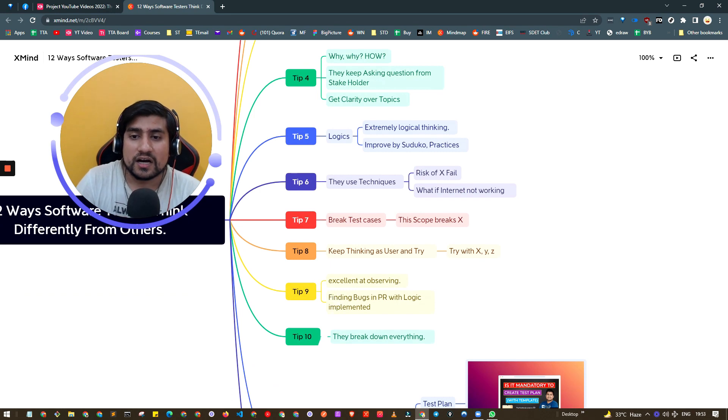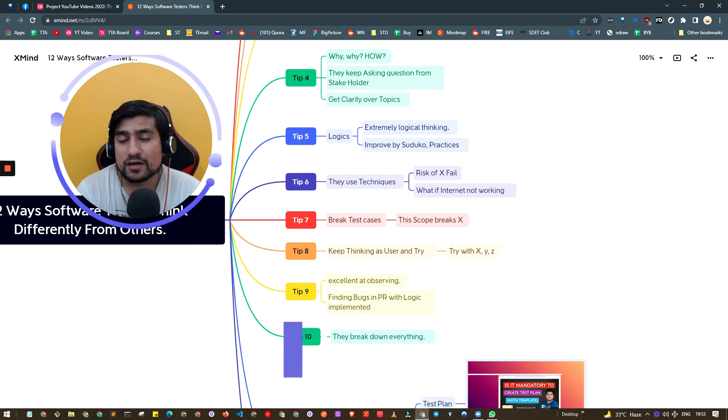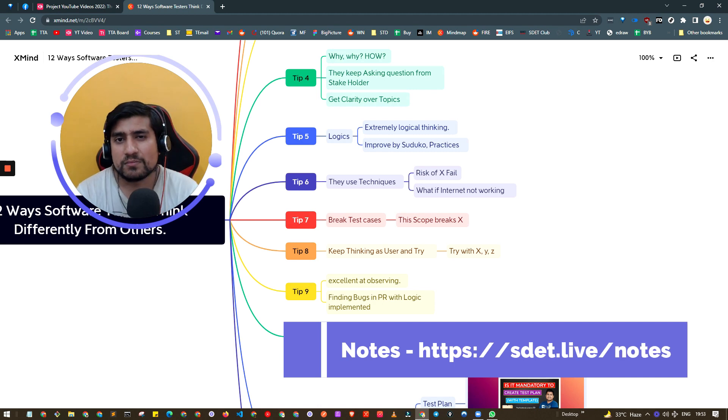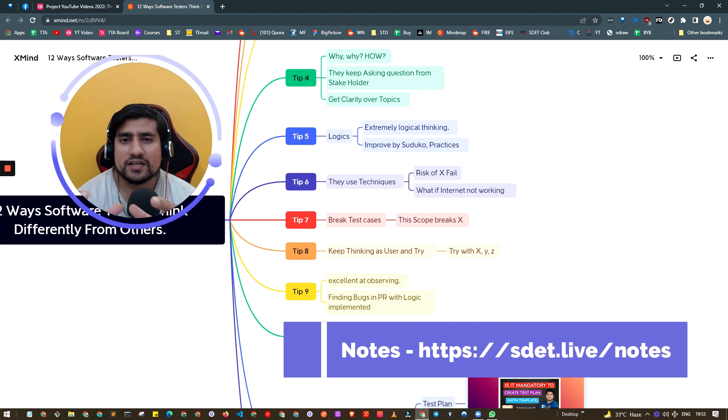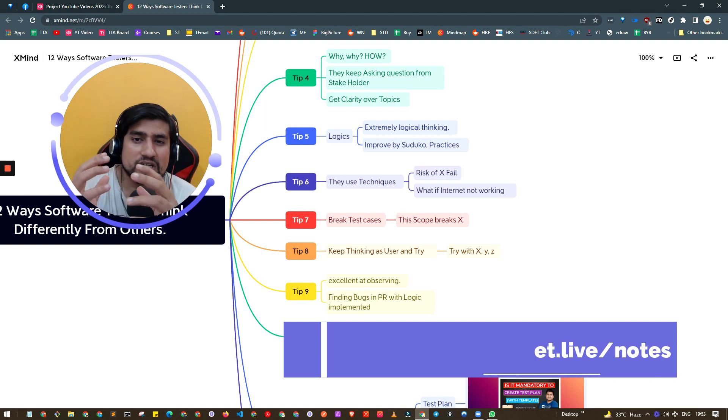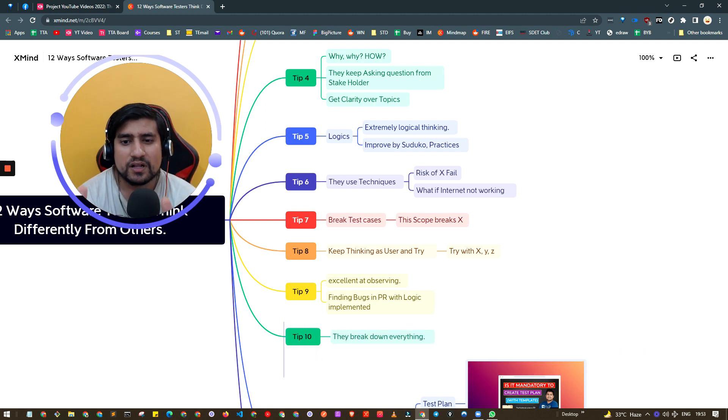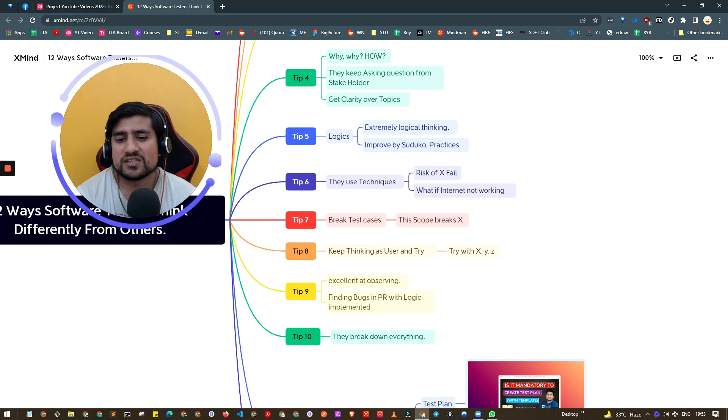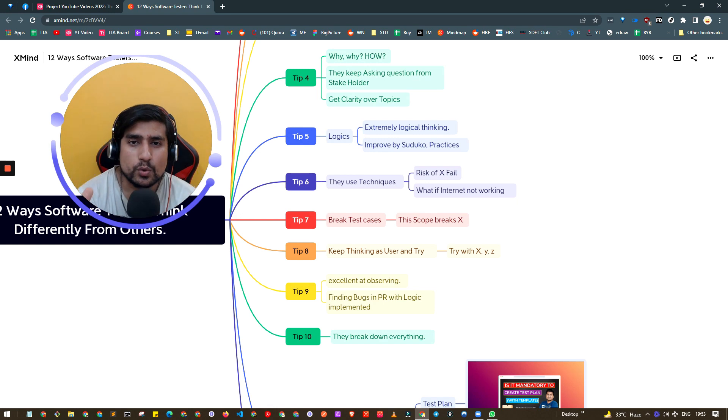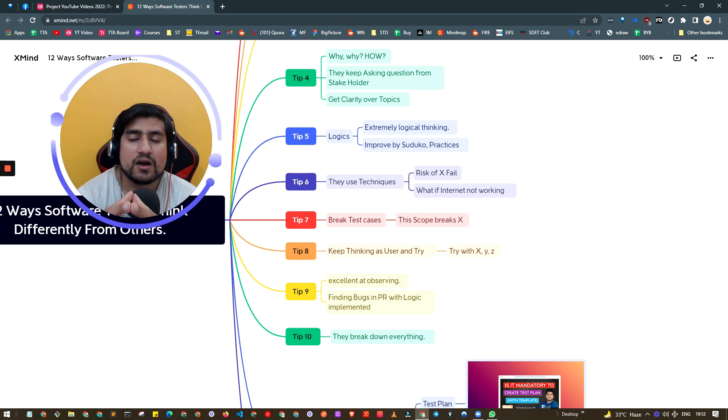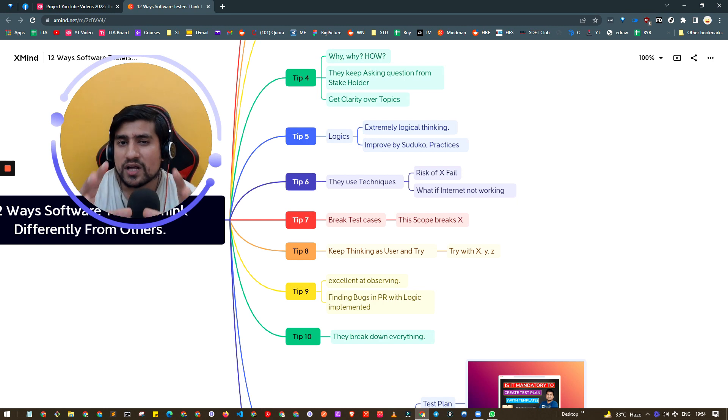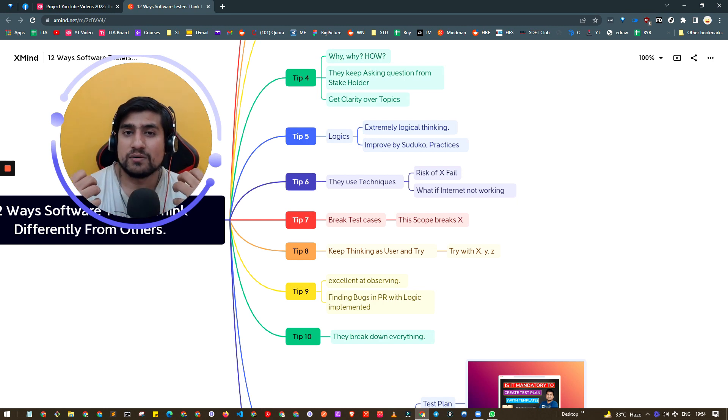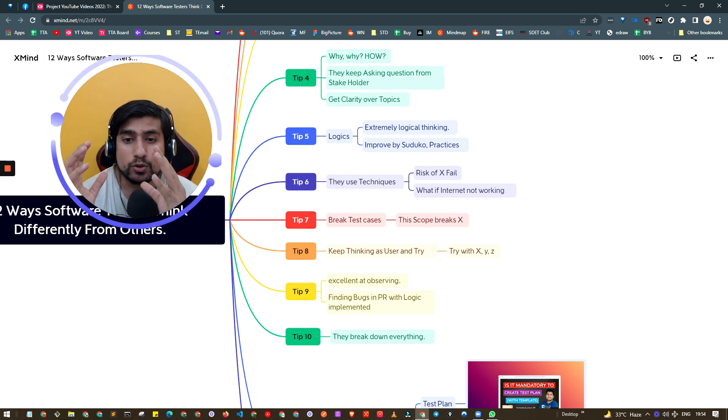Tip number five is logical thinking. I'll give you one scenario - somebody gives you a login page and tells you to write test cases. Generally 90% of people will say okay, I'll go with invalid cases and valid cases, and that's it. But what about cases where there's no internet? What happens if an API request fails? What happens if wrong headers are coming? What happens if the submit button gives an error or doesn't work in different browsers?